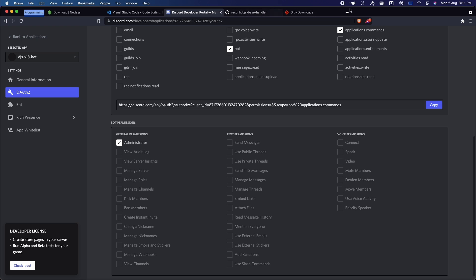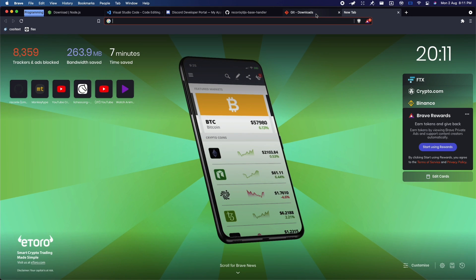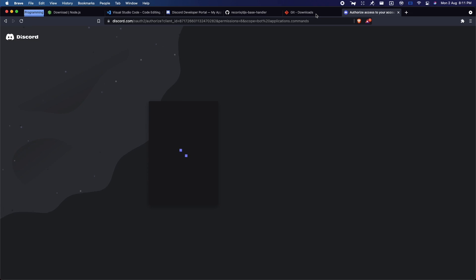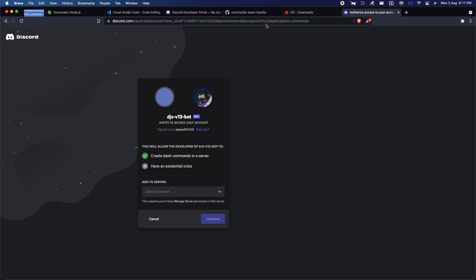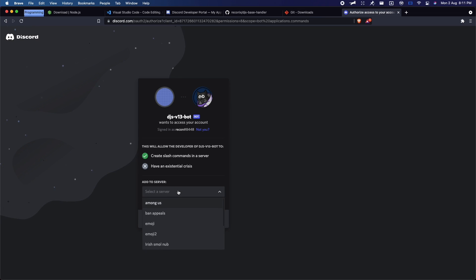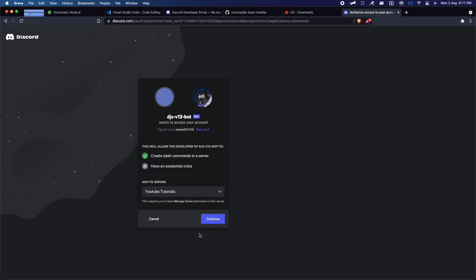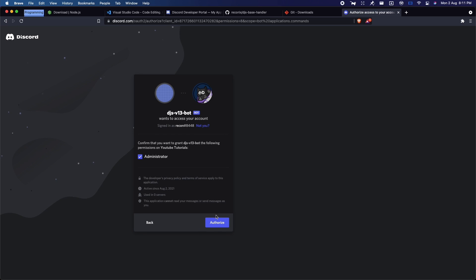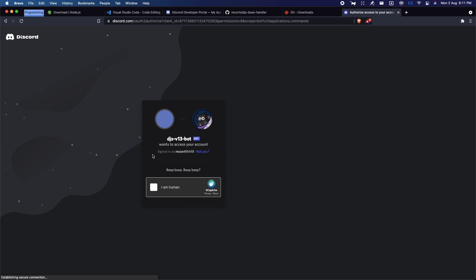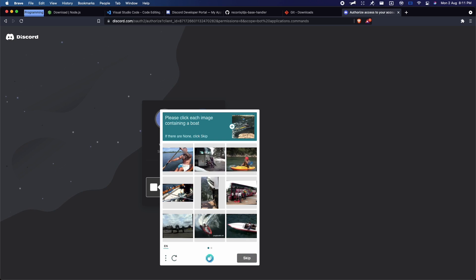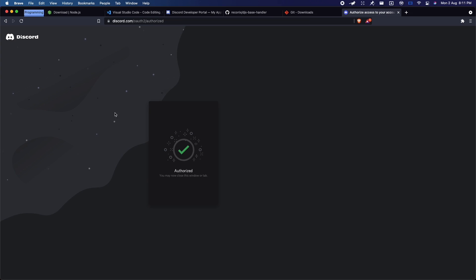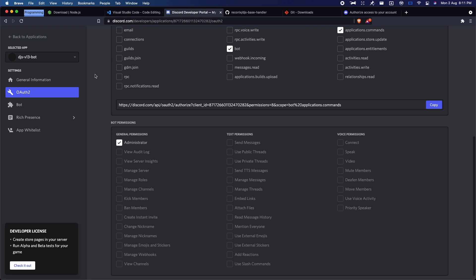Copy the link, go to a new tab, and paste it in. I'm going to invite it to my YouTube server — go in here and click Authorize. Once you've invited your bot, go back and get the bot's token.